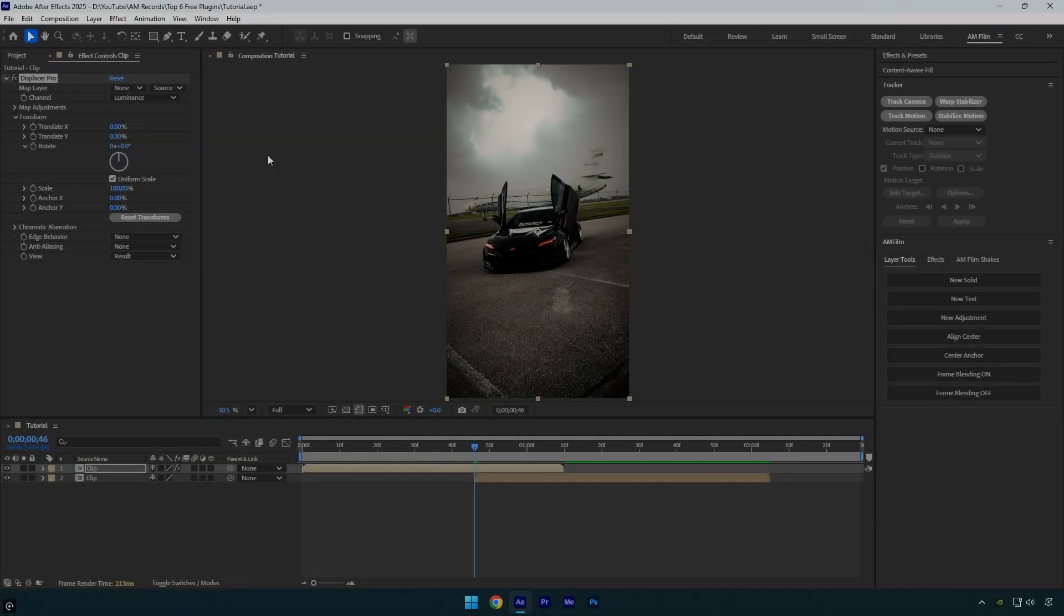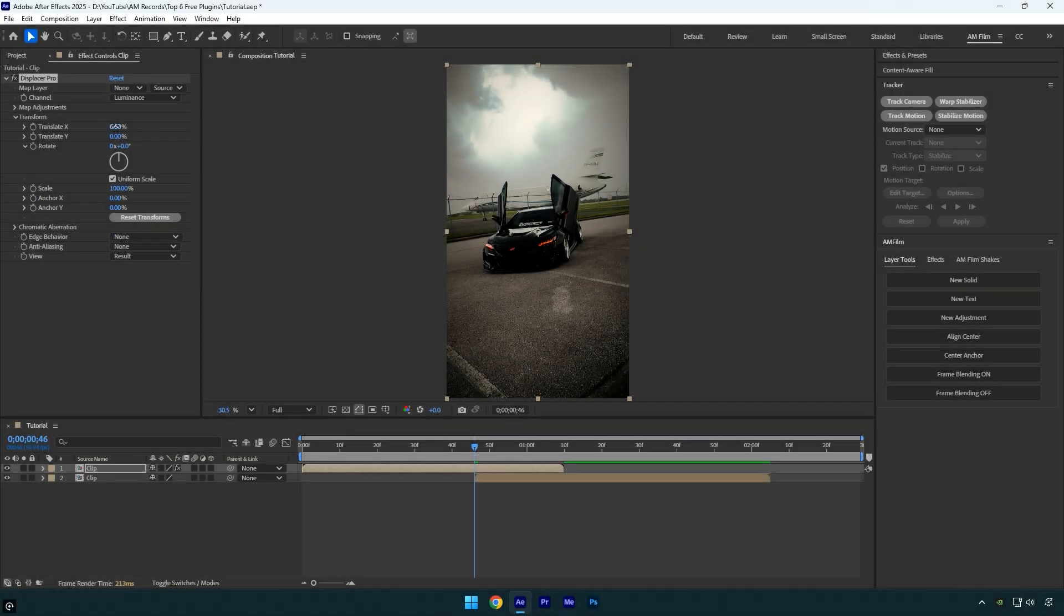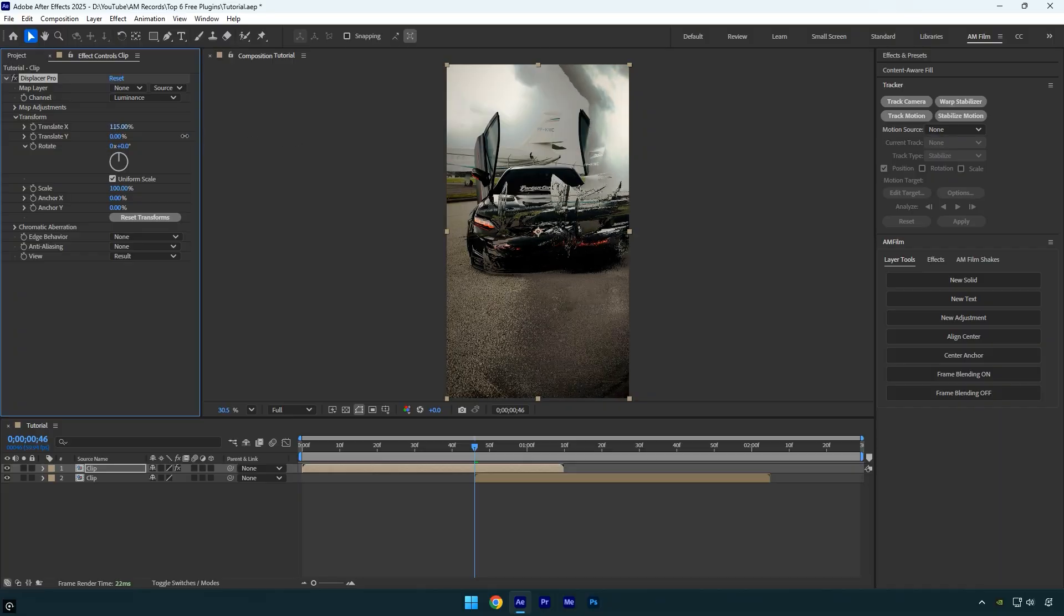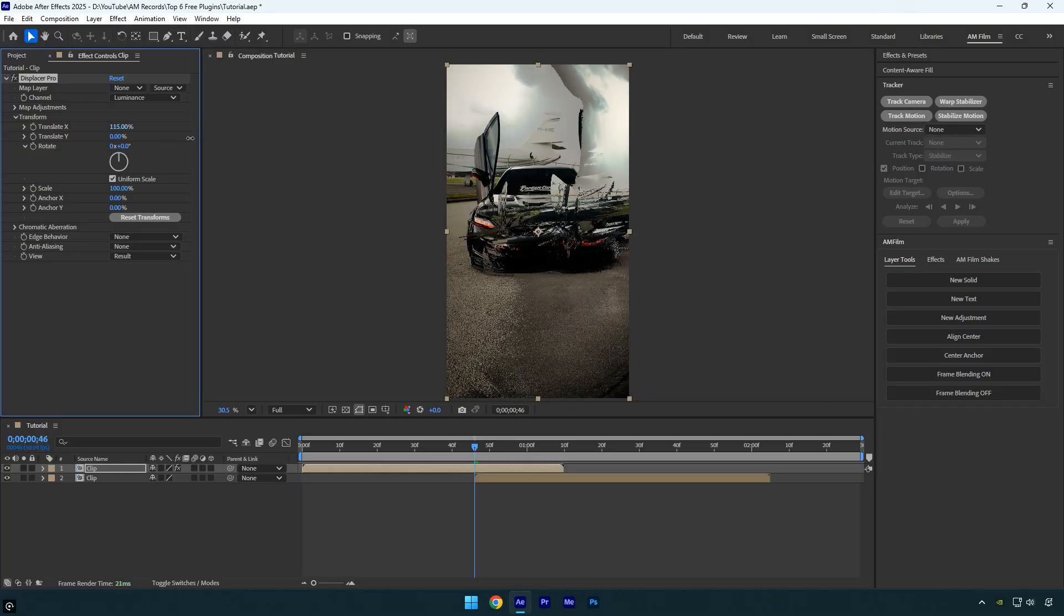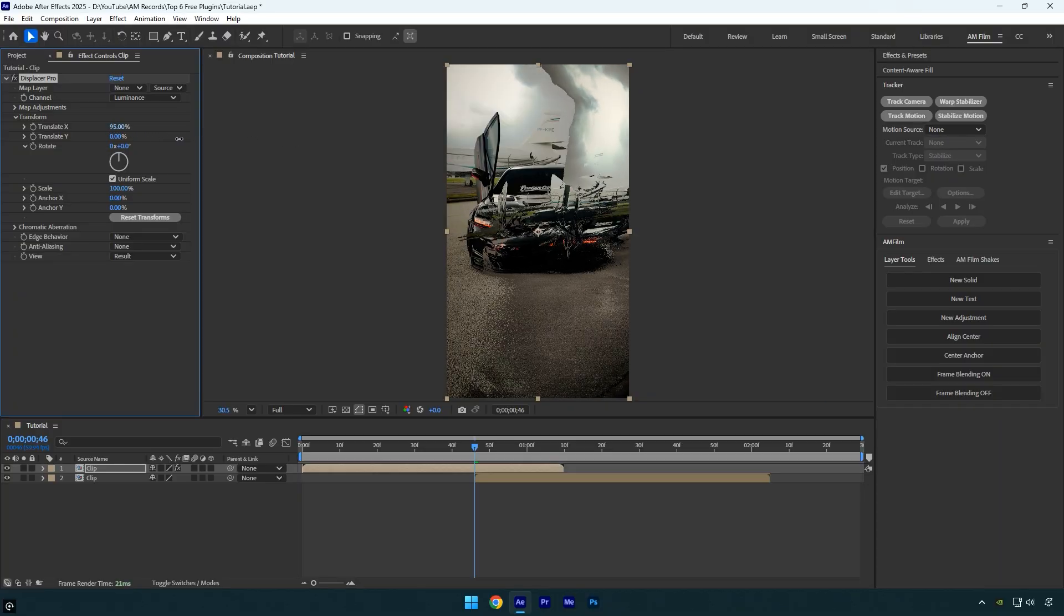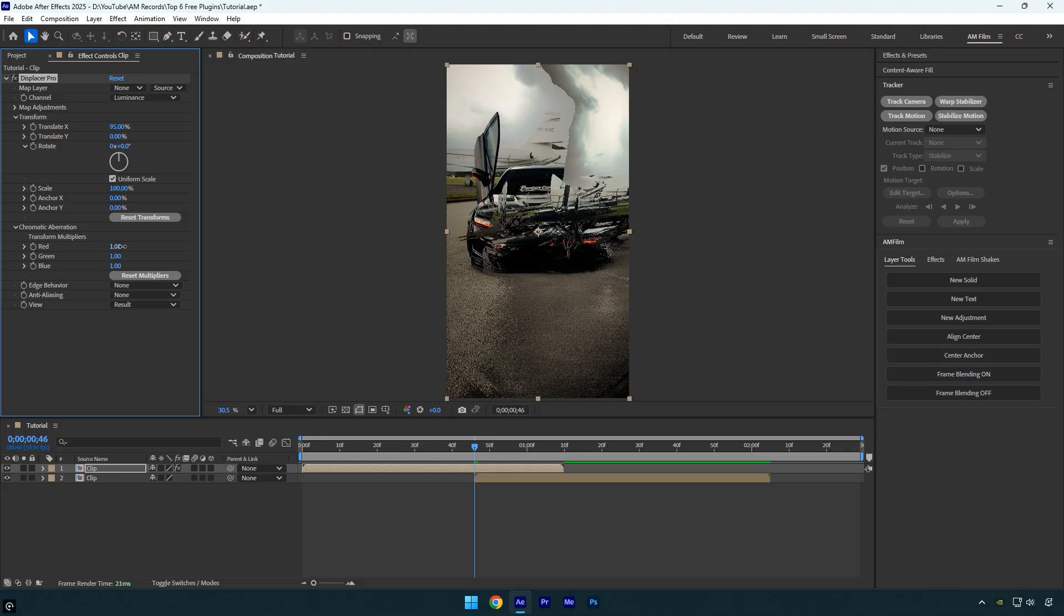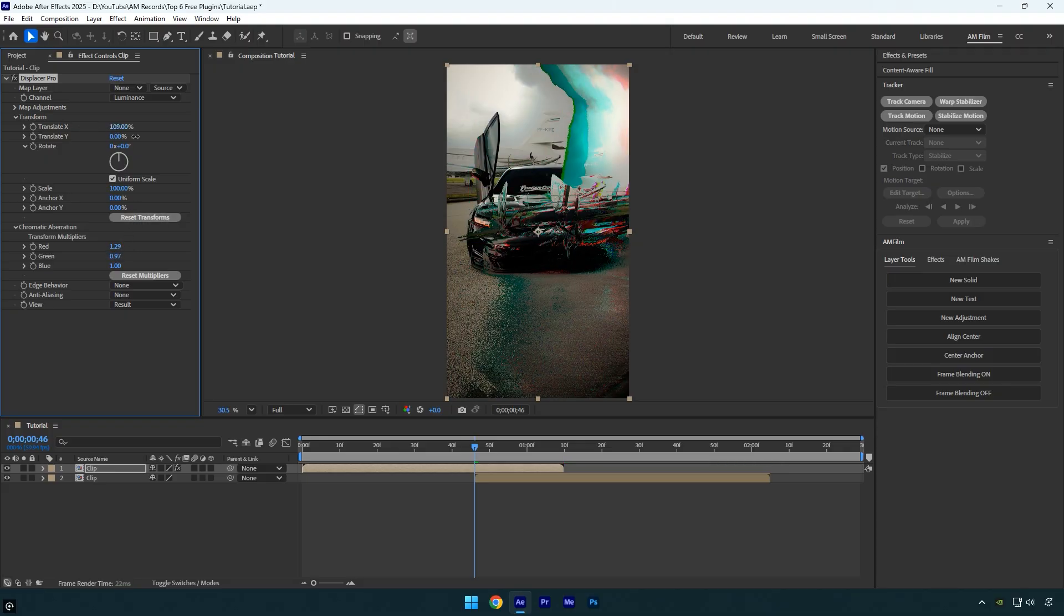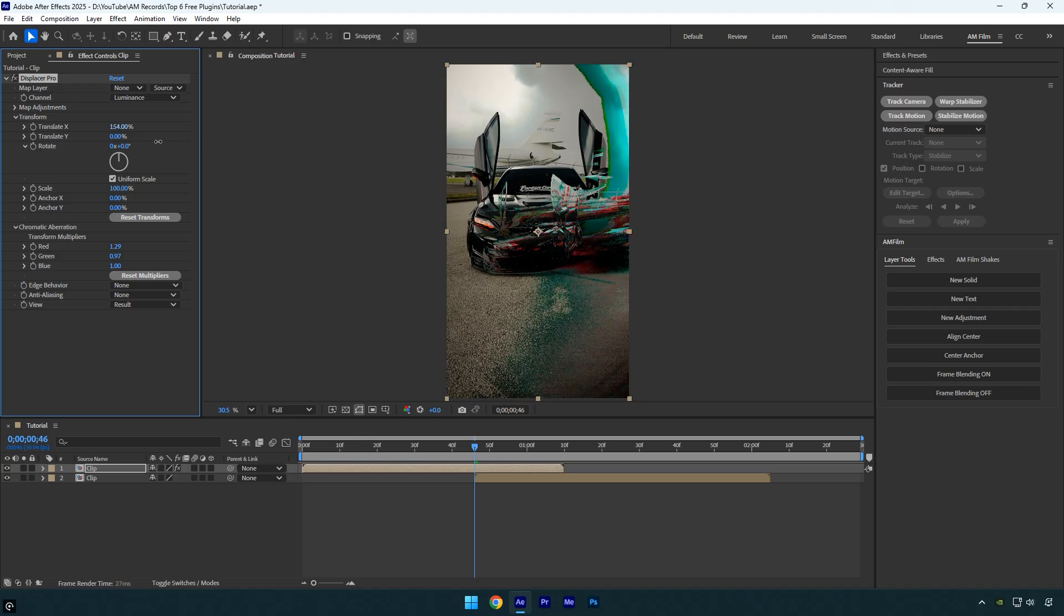Displacer Pro lets you easily create displacement effects. Think of wavy heat distortion, glitchy digital displacement, or liquid-like ripples. It's much faster and more flexible than AE's built-in displacement map effect and works in 32-bit color, meaning better quality and more realistic results.